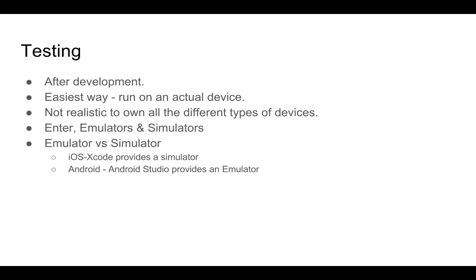They are very similar in nature, so sometimes they are used interchangeably. An emulator mimics the mobile device software, hardware and the operating system. Whereas a simulator only mimics the internal behavior of the device and not the hardware.